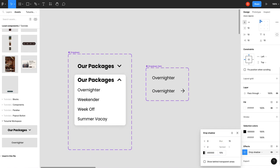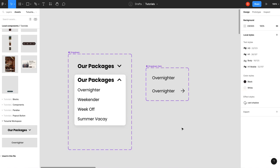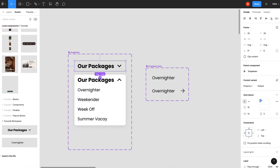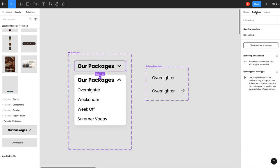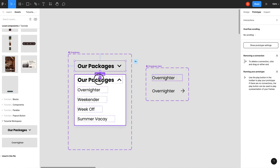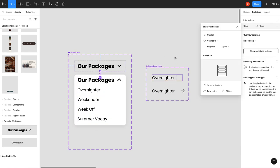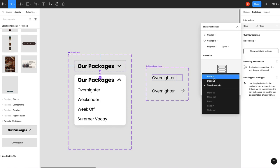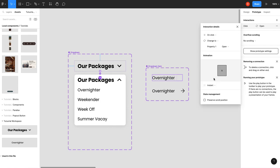So now to wire this up, take the prototype tool. I'm going to do this—you could do this on hover—I'm going to do it on click for this one. We've got that, we're going to get rid of smart animate and just do instant for this case.